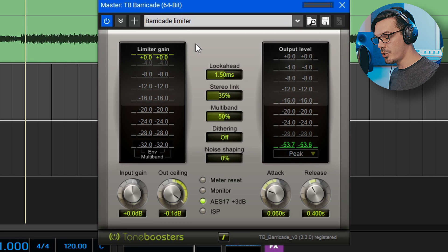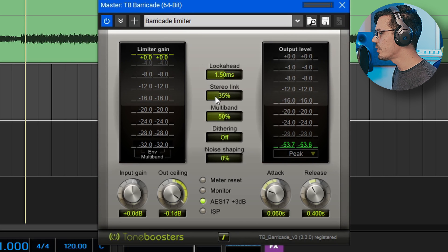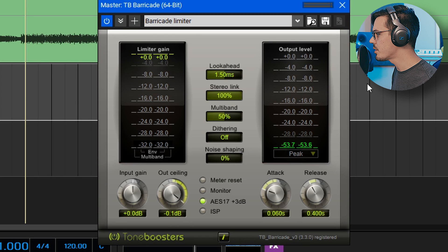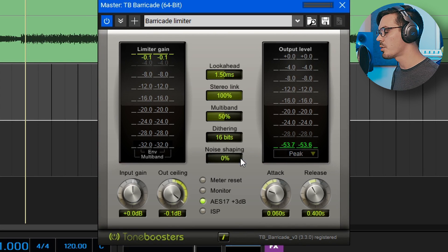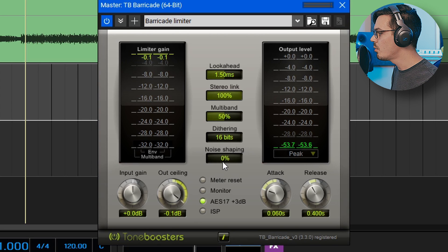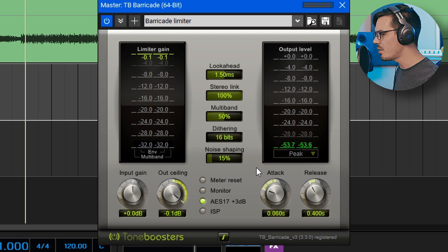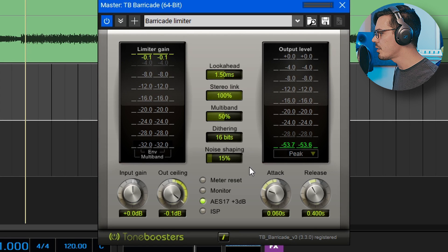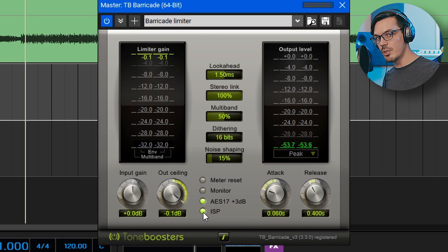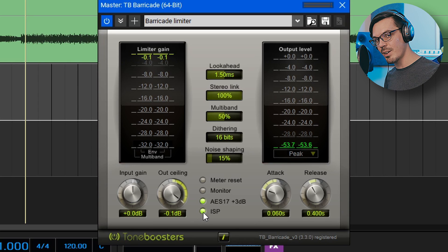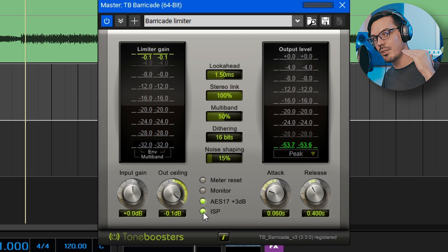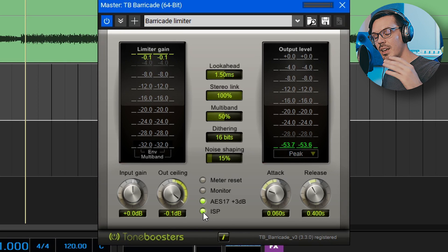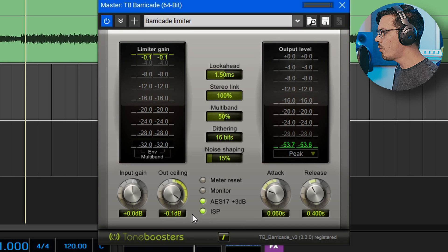In order to make sure we get the best results for streaming services and digital distribution there's only a couple of things we really need to do. Let's go into our stereo link and increase this to 100%. We'll go to dithering and change this to 16 bits because we're going to deliver a final 16-bit file. We'll increase the noise shaping to maybe about 15%. Then we'll go down and click this ISP button. Without getting too technical ISP stands for inter-sample peaking and this is a very important thing for LUFS mastering in order to make sure we have a final limit at a certain level because in between the different samples of audio it can sometimes creep through and we don't want that.